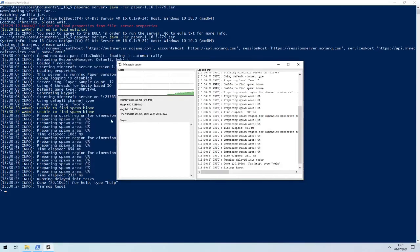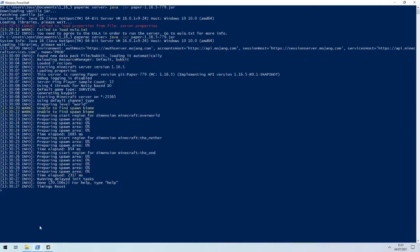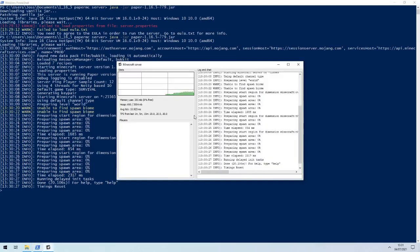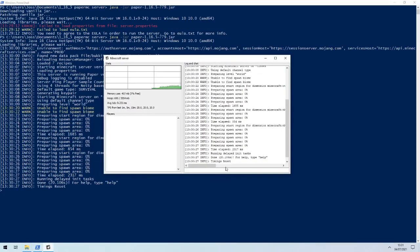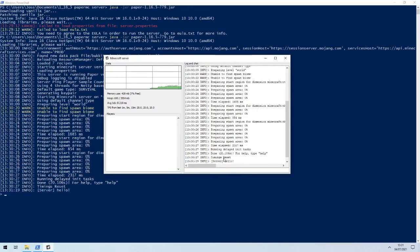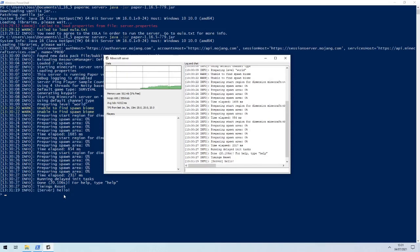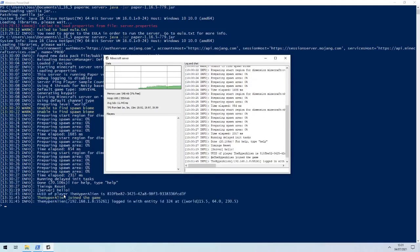So you've got the typical output here, but you also have this box which you can type things in. Let's say 'say hello' and that appears here. It should be the hyperalien, which is my player name, logging in any minute now. And there we go.